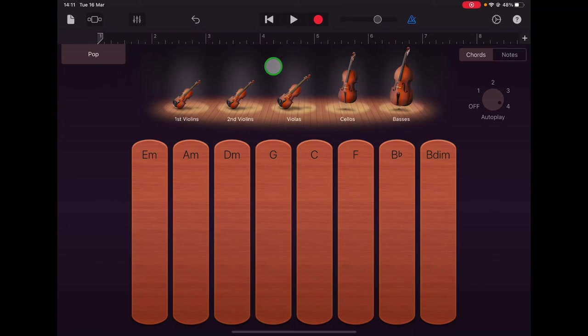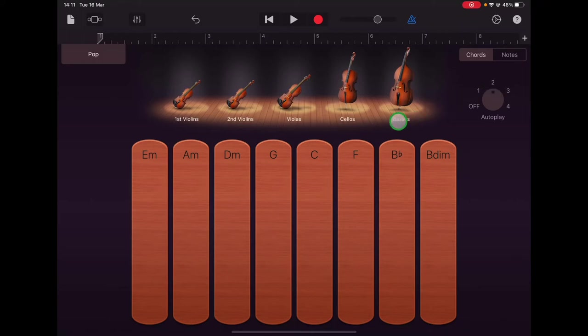And we're going to use autoplay number two. And let's just tap a chord strip and hear the strings playing in this style all together first.